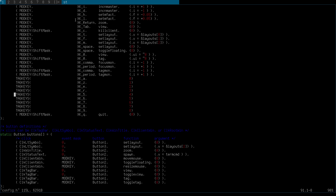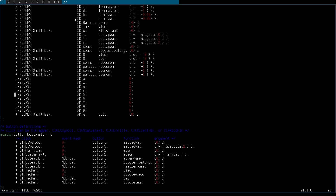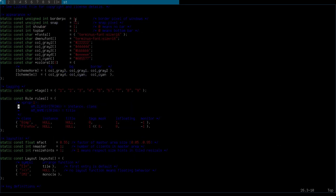Go up and I'm gonna change the colors here. Let's get rid of some of the tags — I'm gonna keep just four tags. You can keep all of them if you want.